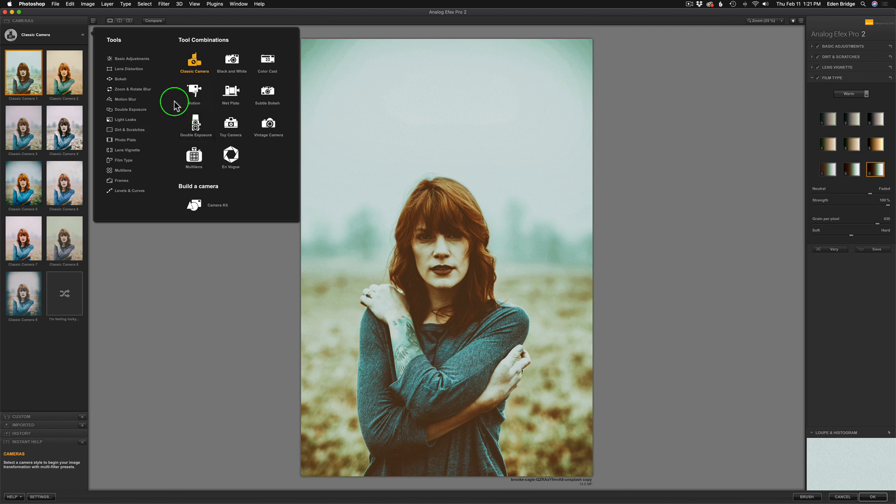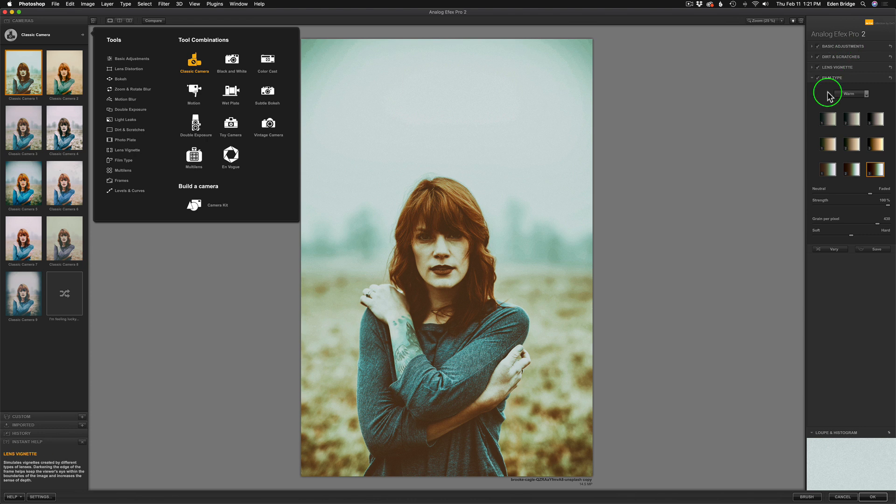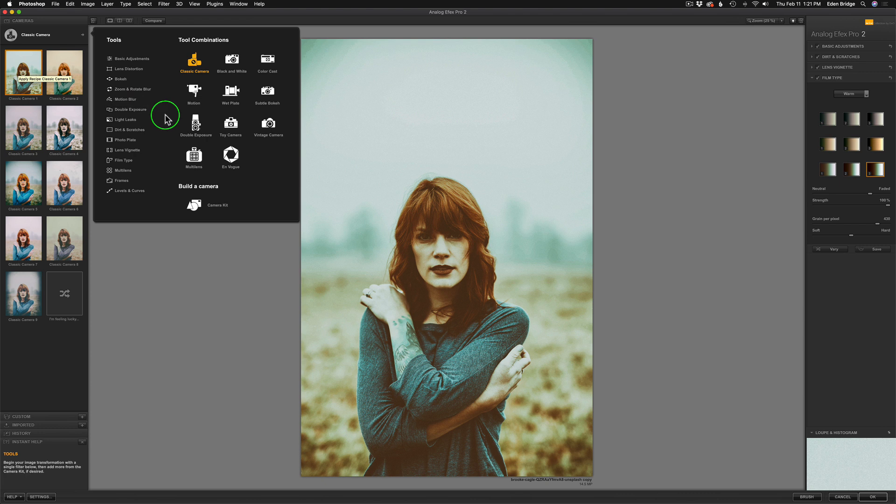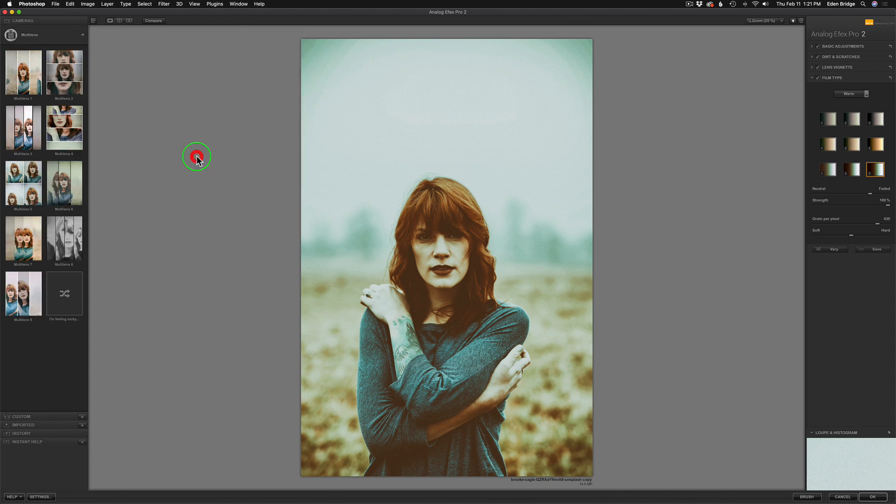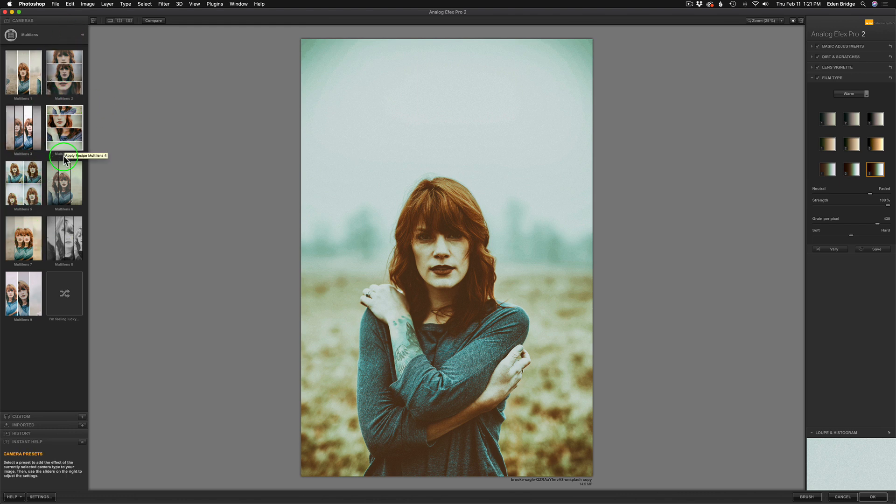And then we have tools over here, so I'm going to show you a few different scenarios that we can work with. We can work with any one of these particular tool combinations that we want to. Now you notice classic Camera, all these filters over here are involved with that particular preset that we're using classic one right now. But we want to work with multi-lens. So I'm going to click on multi-lens.